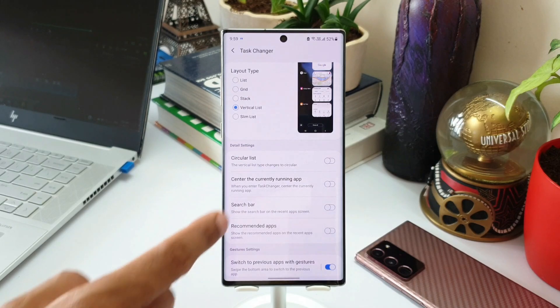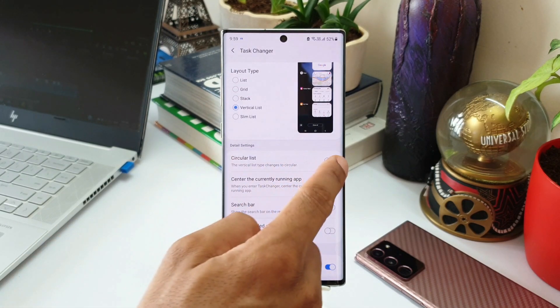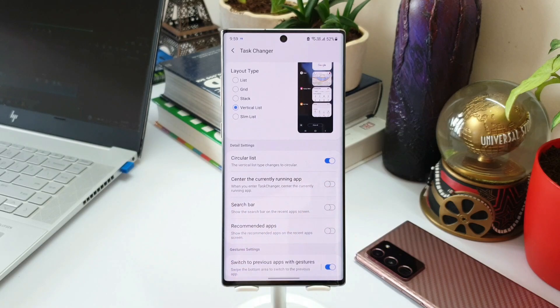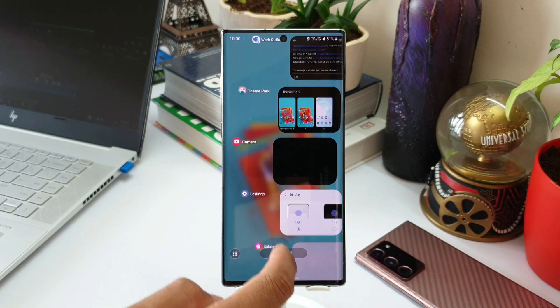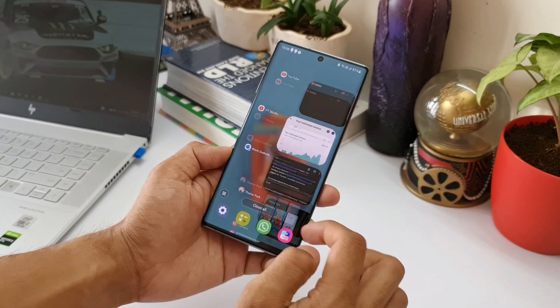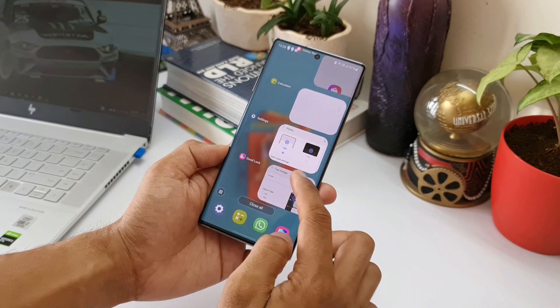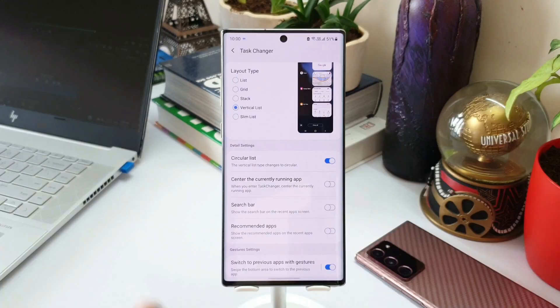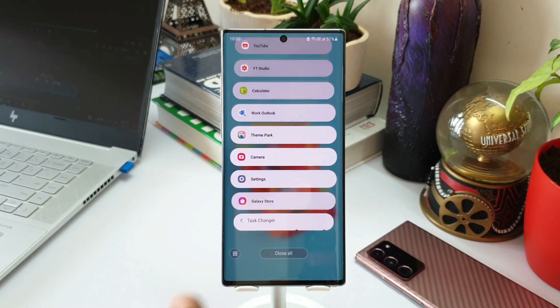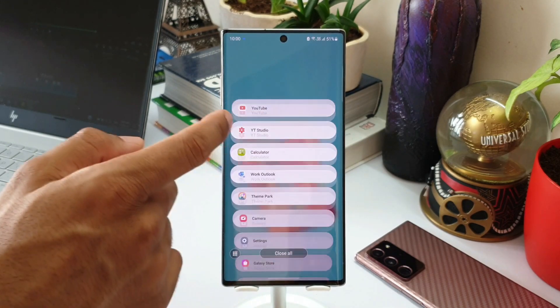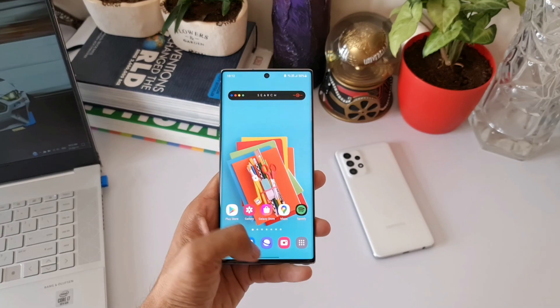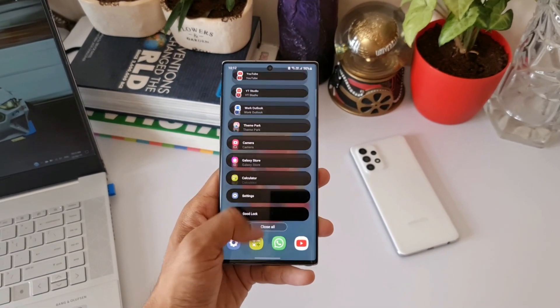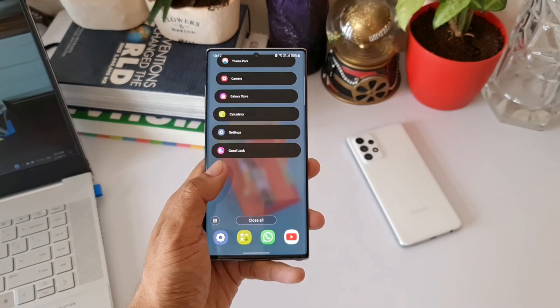Now let's enable this. When I swipe up to go to the recently used apps, we can see the vertical list view which has got this circular motion. Looks kind of cool, isn't it? It is more of a visual change, but it is definitely welcome. It looks fantastic. Now let me select slim list. This is how the slim list looks when we enable the circular list mode.